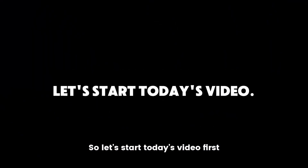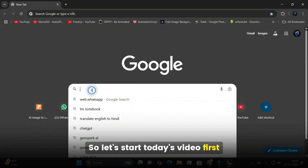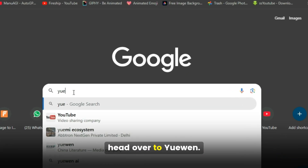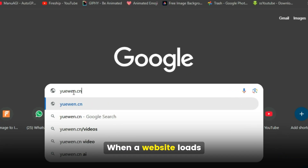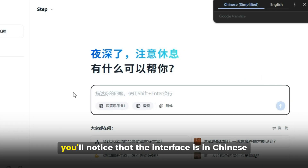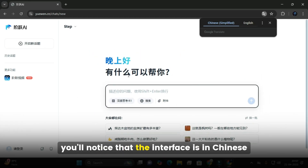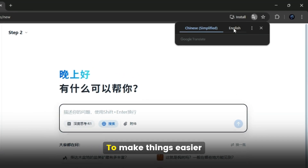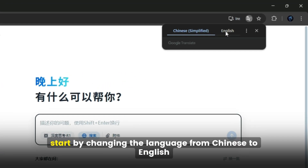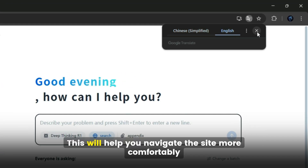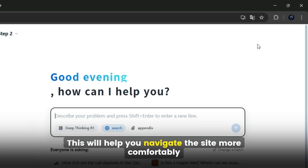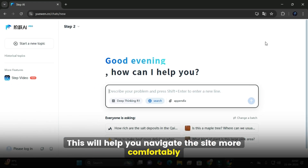So let's start today's video. First, head over to uun.cn. When the website loads, you'll notice that the interface is in Chinese. To make things easier, start by changing the language from Chinese to English. This will help you navigate the site more comfortably.